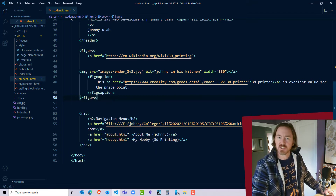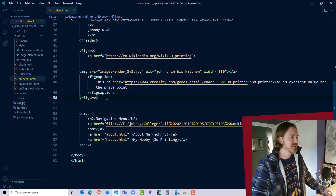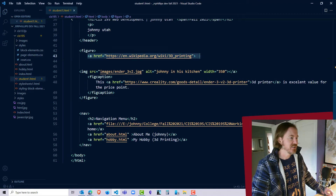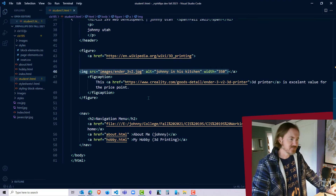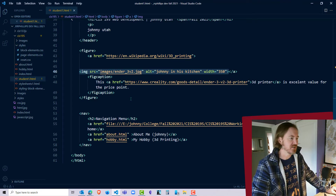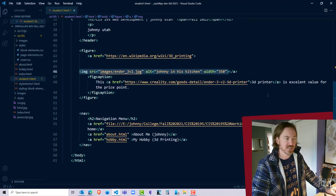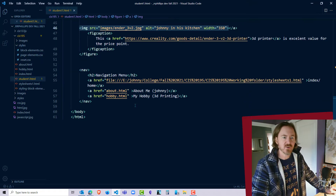The figure element is containing an anchor tag which is a hyperlink to an image. There's the closing anchor tag — that looks pretty nice. Then there's a figcaption in there with a hyperlink and some text. That's all good. And then we have our nav.